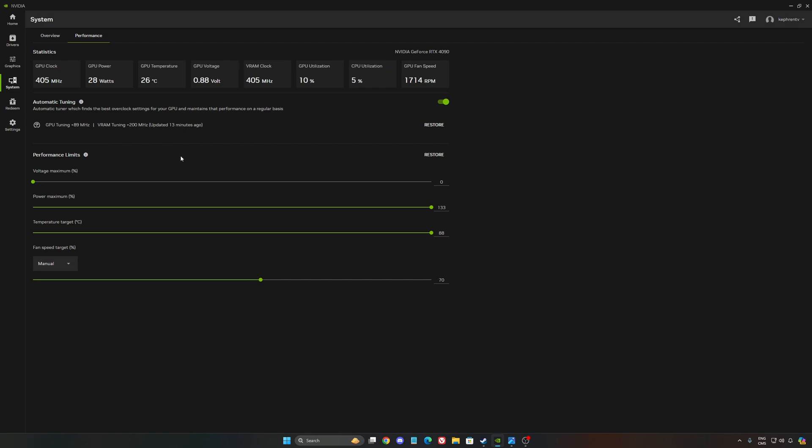So as you can see, it's pretty safe the way they overclock it for now.